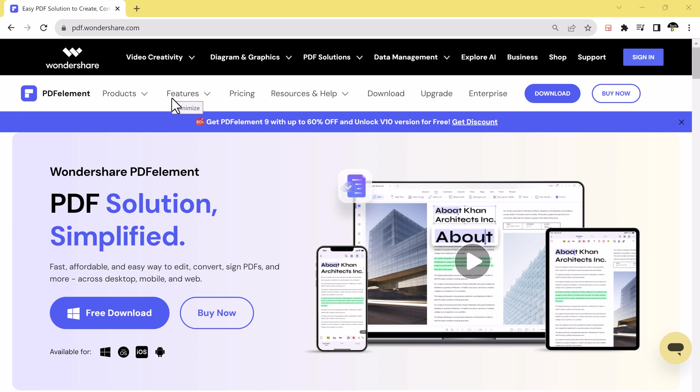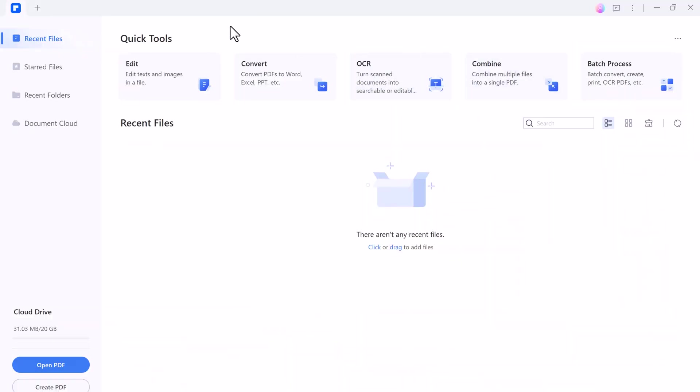It's a comprehensive PDF software that combines the best features of PDF Element Pro with advanced artificial intelligence technology. The download link of this software is available in the video description. After installation, you will see the interface like this.